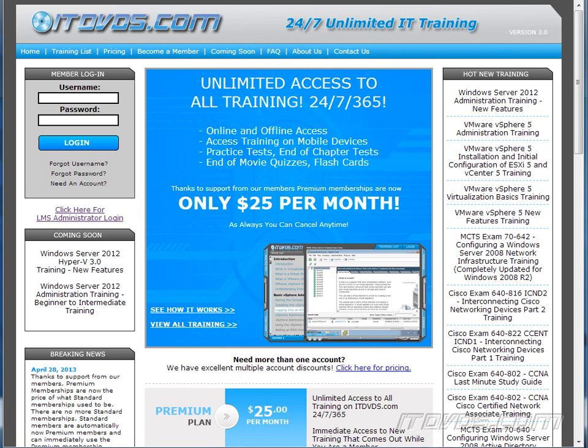This is just a sample of the training available at itdvds.com. To see complete training, please go to itdvds.com. Let's begin the sample.